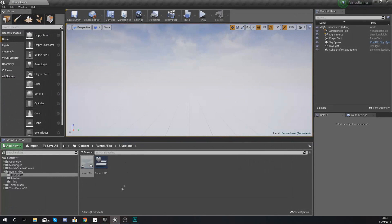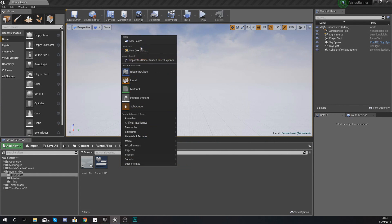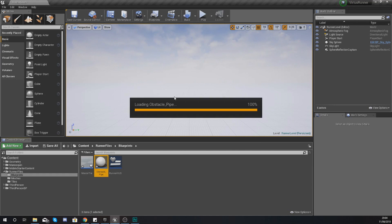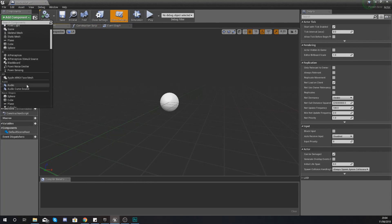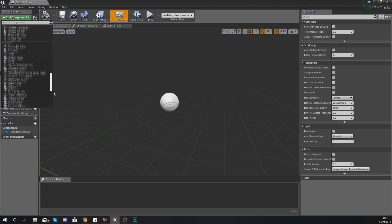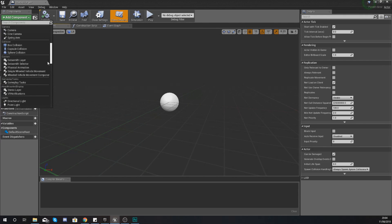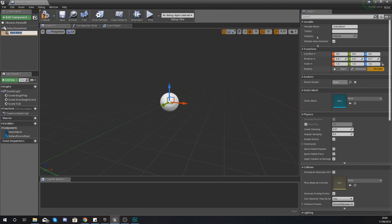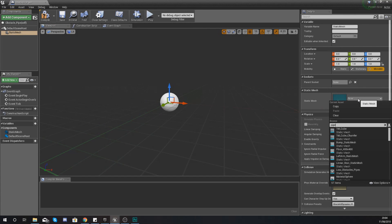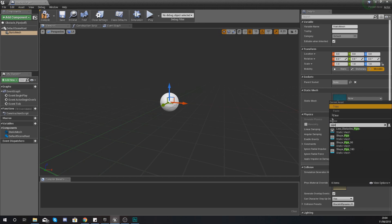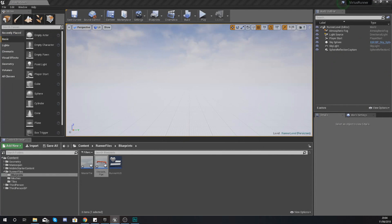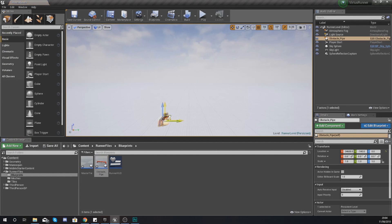Now we need to create that blueprint class. Within your blueprints folder, right click, add a Blueprint Class with type Actor, and give it the name obstacle_pipe. Open this up and we're going to add a Static Mesh component. This static mesh is just going to be our pipe so we are able to see it. In the details panel on the right-hand side, search for your pipe and hook it up to your static mesh — low_obstacle_pipe.